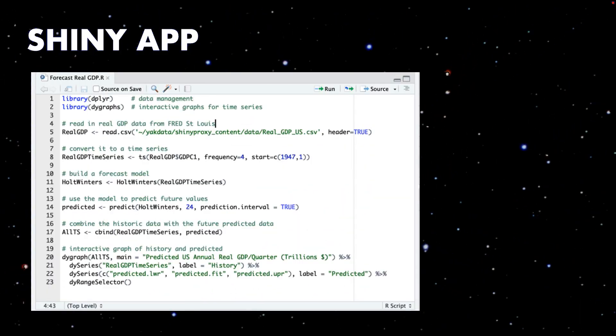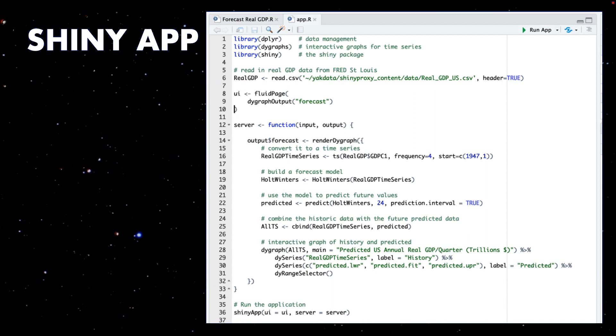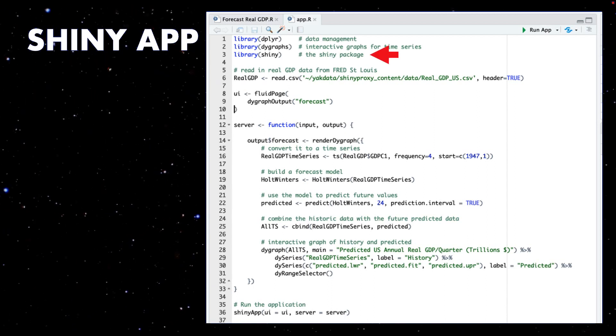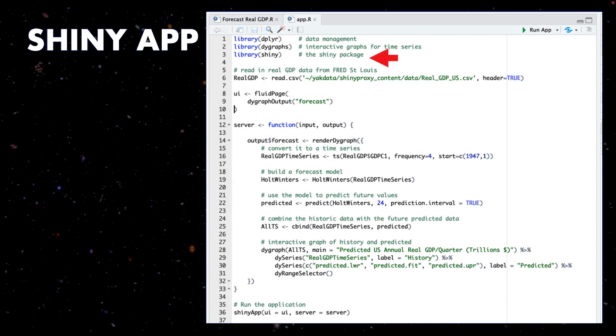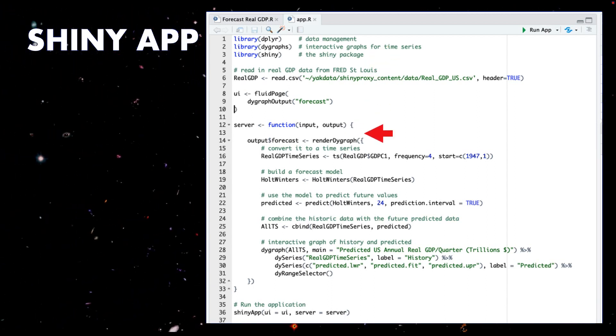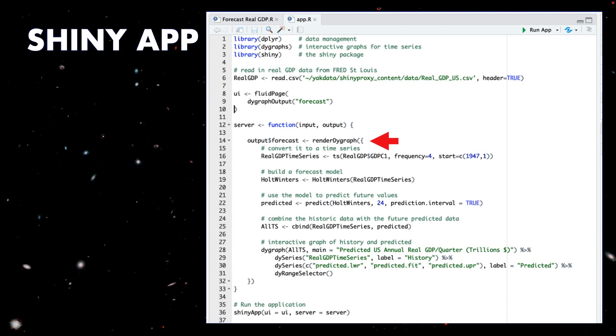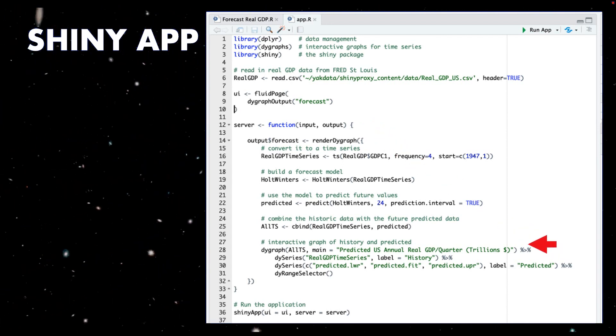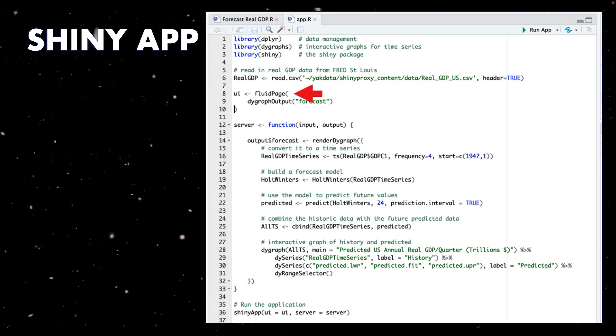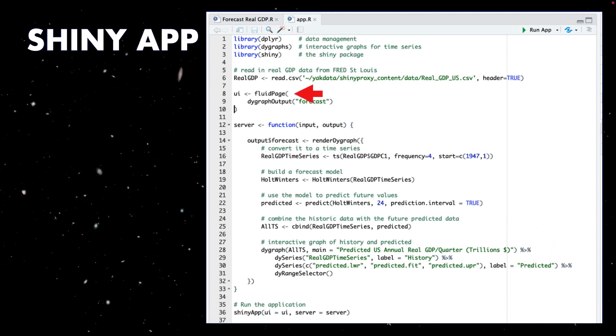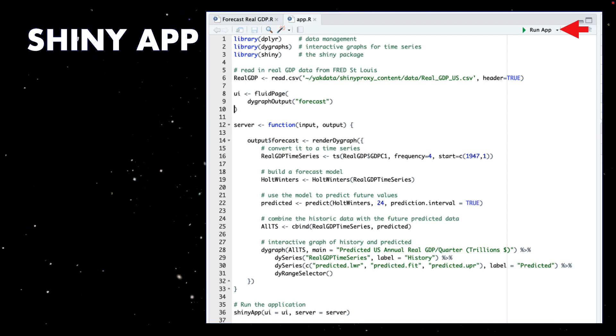Let's take the R program and add it to a Shiny template app, which uses the Shiny package, a server function. Within the server, create a forecast graph object. The graph from our earlier example is the return value. The front end is a fluid UI page, and we pass in the forecast object to the appropriate rendering function.